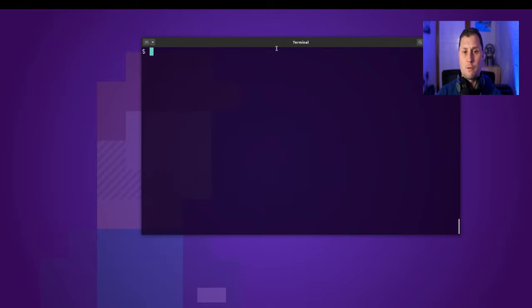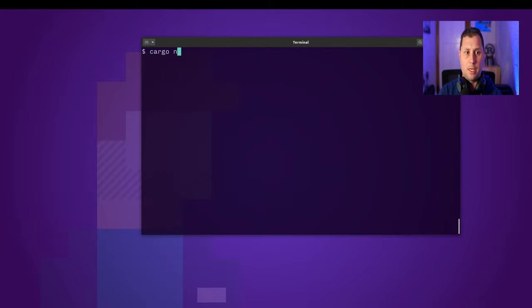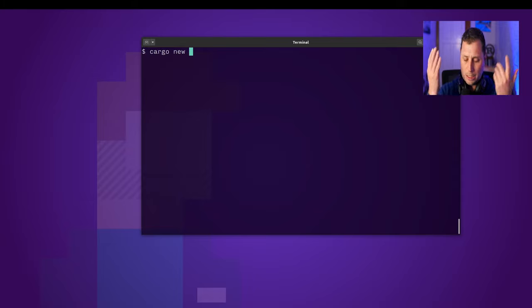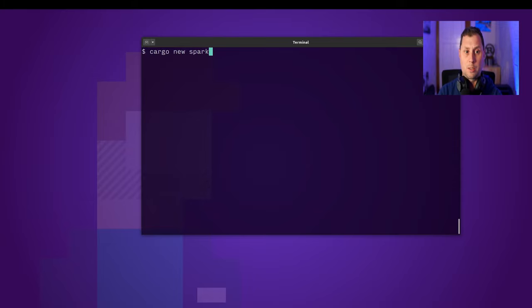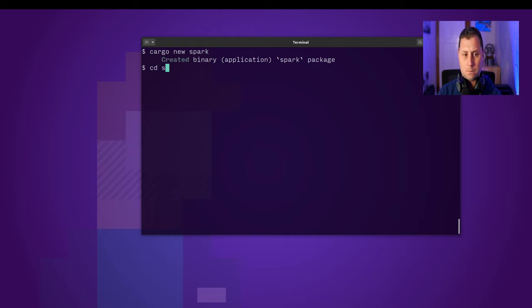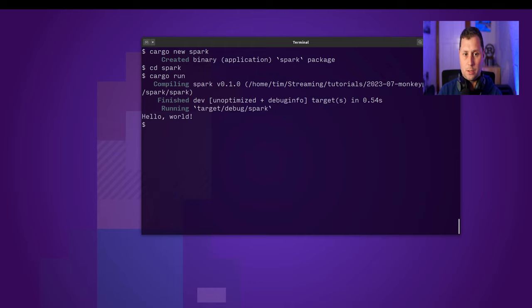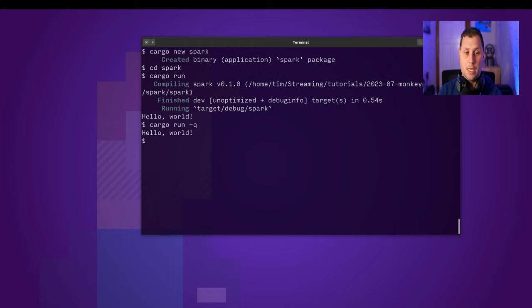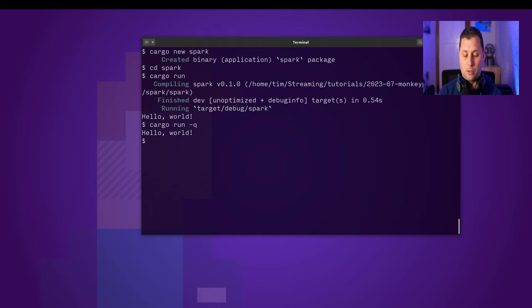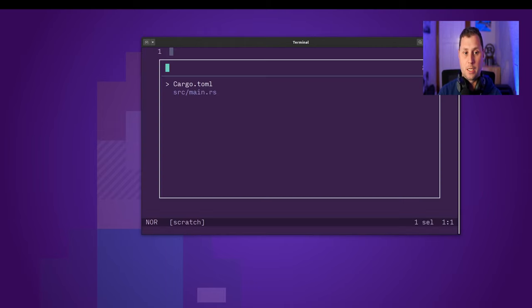So I've just got a terminal window here and I'll create my new project. Let's call it Spark and go into it. I can cargo run. I get a hello world and I just add the Q flag there. I just get the output. It's white text so not particularly interesting.